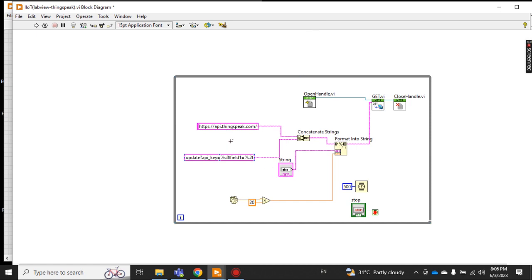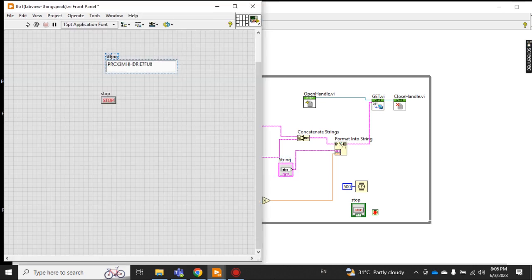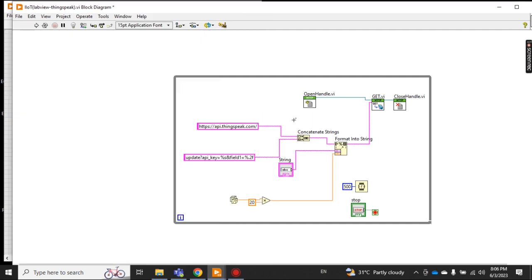It's a very simple code. This is the website cloud address and this is an API key field values — I will explain this. You have to merge these two using a concatenate string, and the output of this is fed into the Format Into String. There is one other input field as a string, which is here on the front panel.